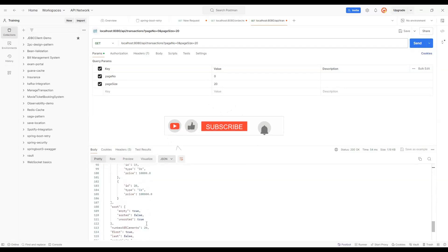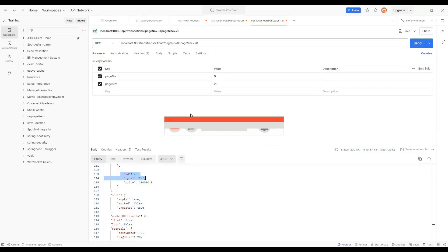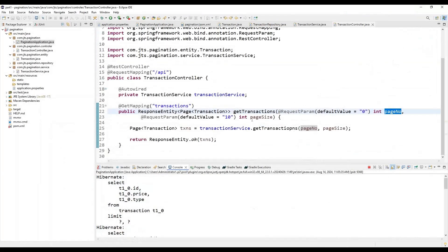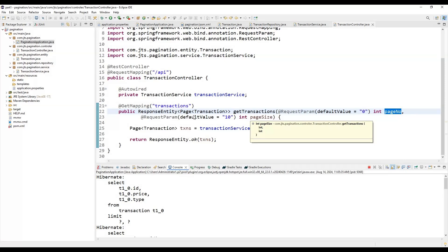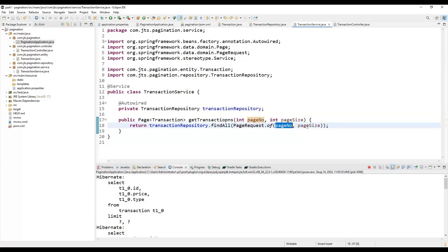This is how pagination works overall. We haven't done anything complex — we just follow some simple syntax in the service layer. We create one Pageable request using PageRequest.of(), pass the page number and page size, and internally all the complexity is handled for us. This is the overall approach for using pagination for better performance when loading lots of data like transactions. If you have any questions, please let me know in the comment section, don't forget to subscribe, press the bell icon for notifications, thanks for your time, bye bye.